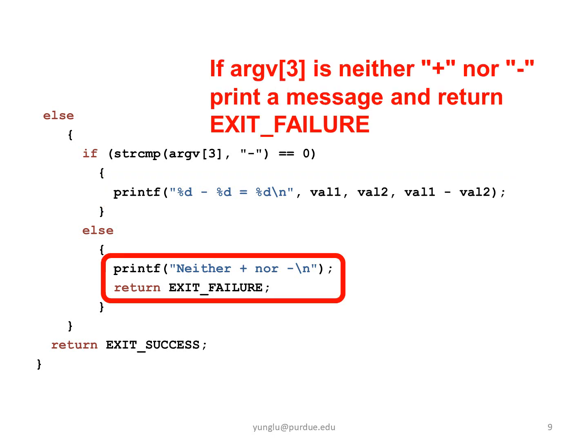the program prints a message and returns exit failure. The program returns exit success if ARGV3 is either the plus sign or the minus sign.